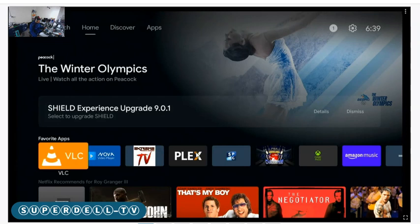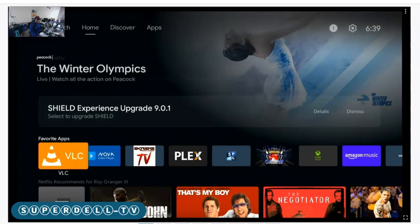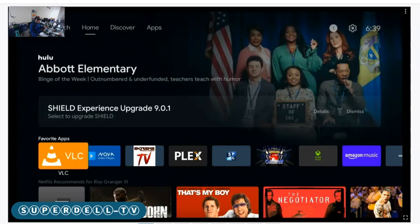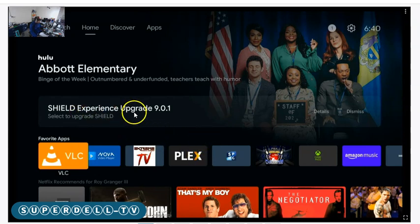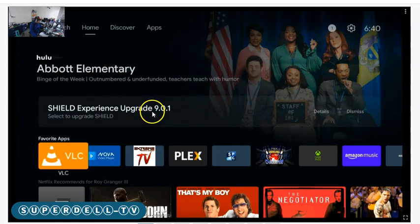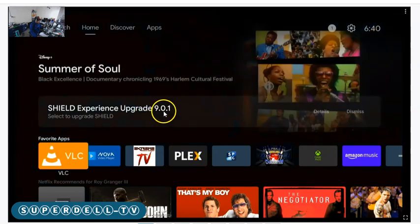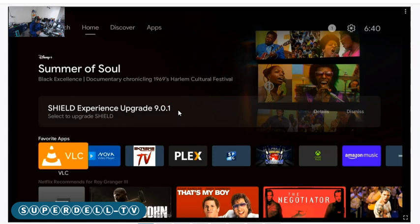What I had to do is reboot my NVIDIA Shield pretty much every day. They just released the Shield Experience upgrade 9.0.1.